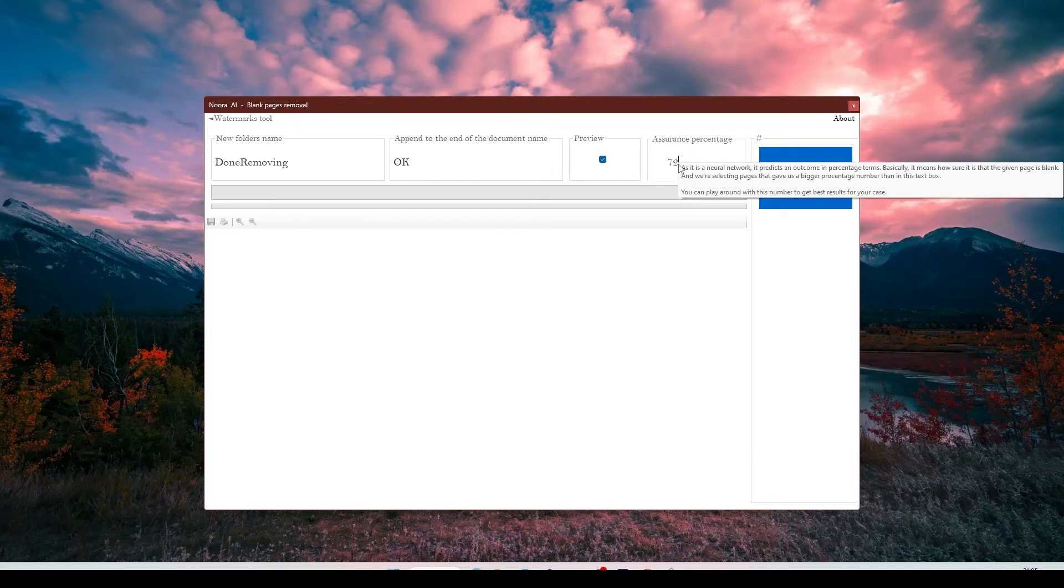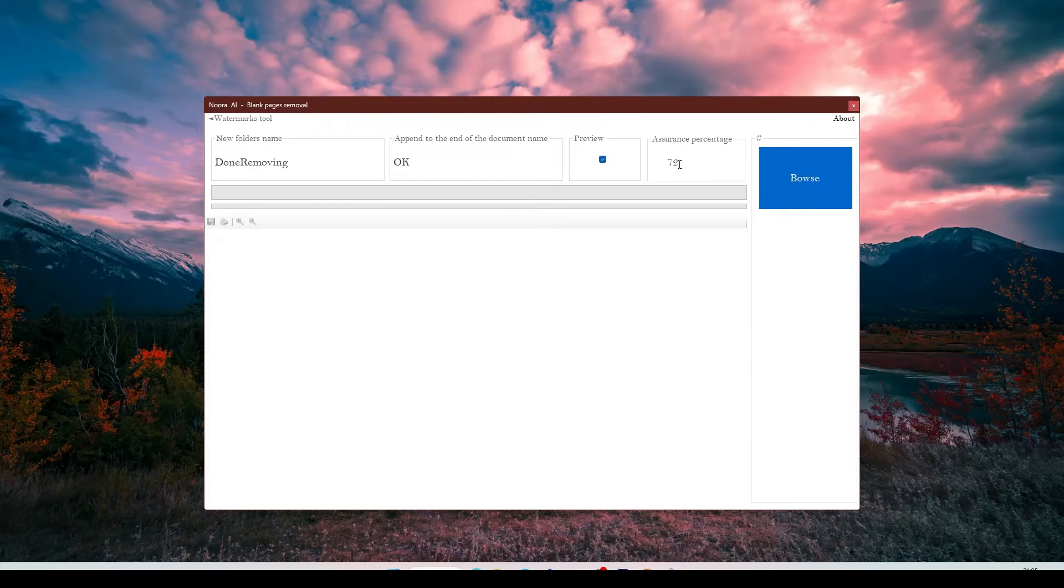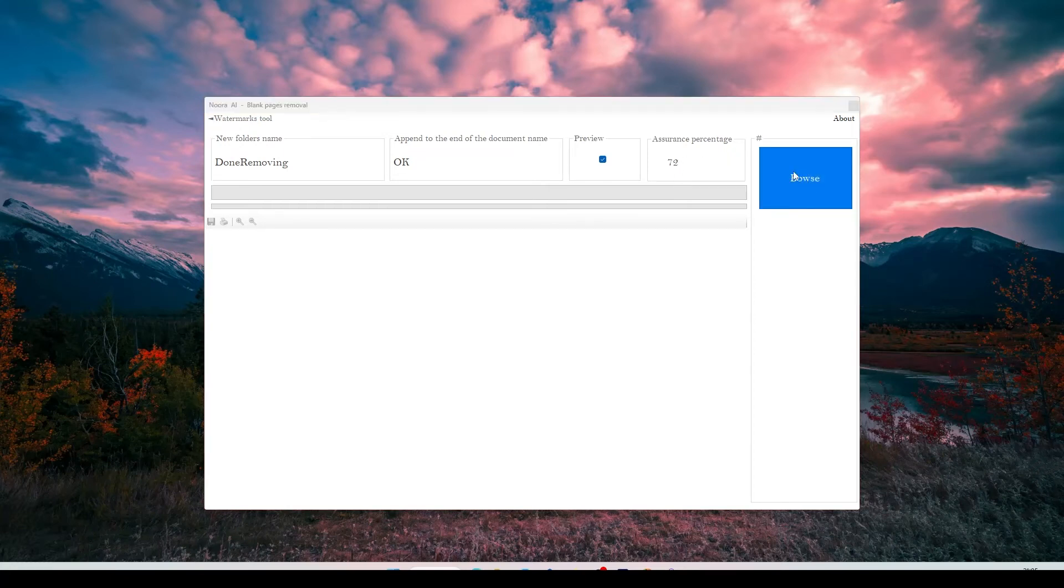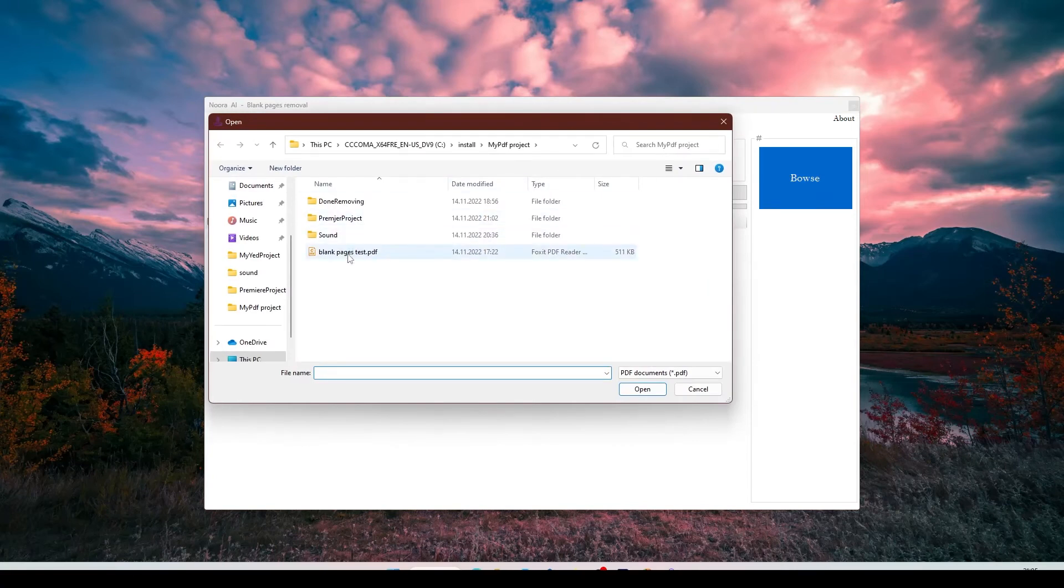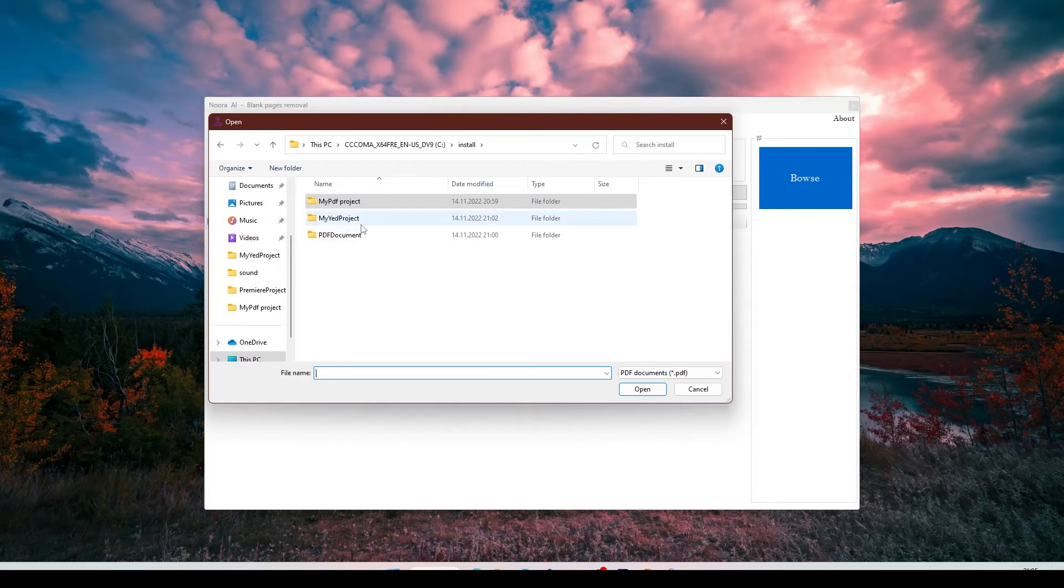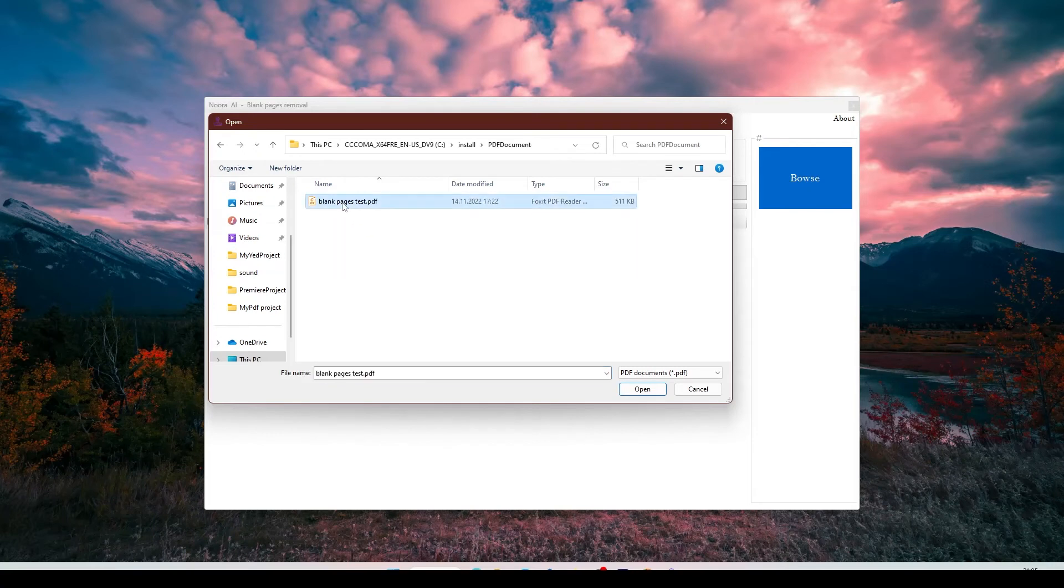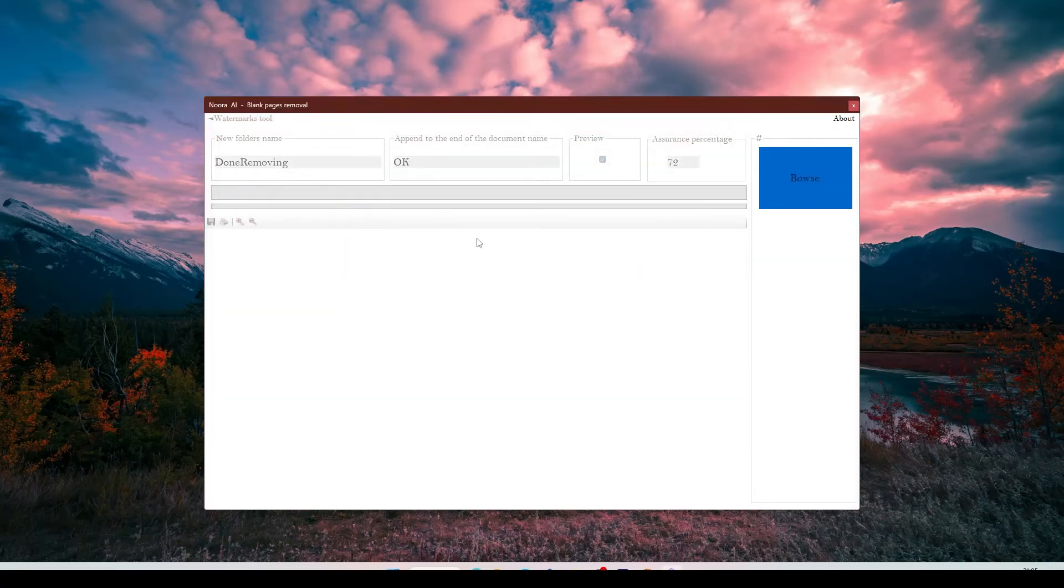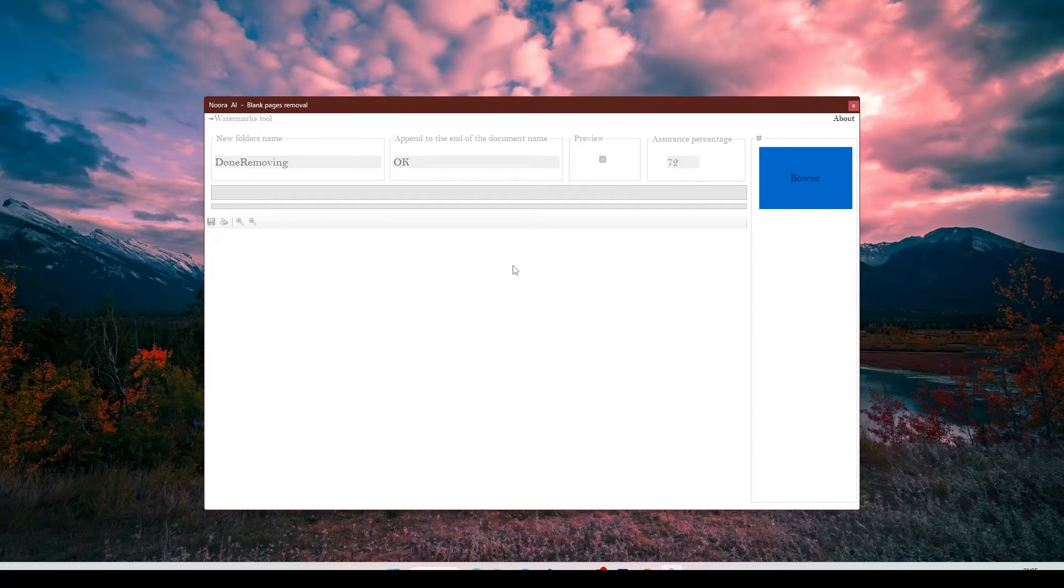So it will give some prediction in percentage number, and then we will decide if it is larger than this number here, we will tell that it is a blank page. Now we'll select browse and choose our test PDF. We could select several PDFs at once here, but we only have one, and it started already.